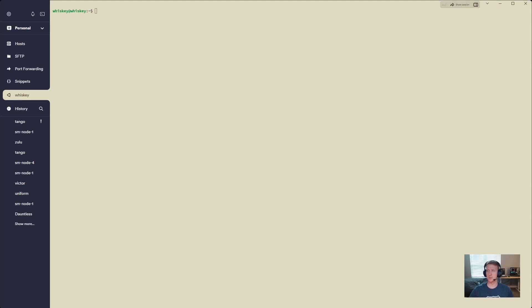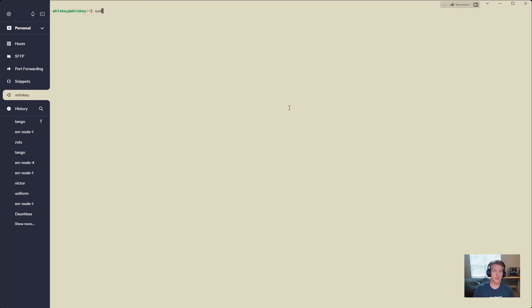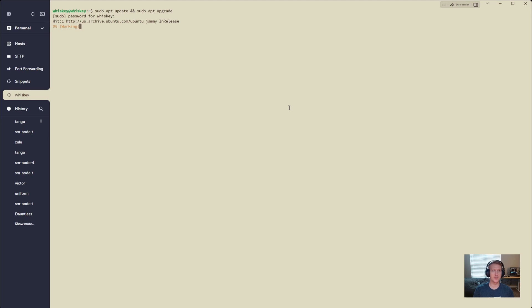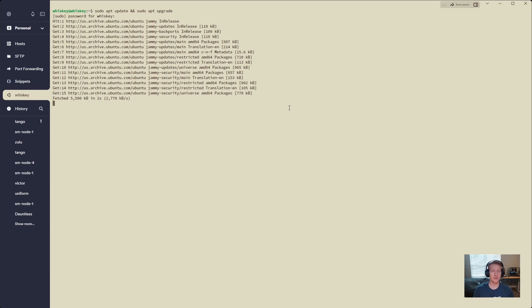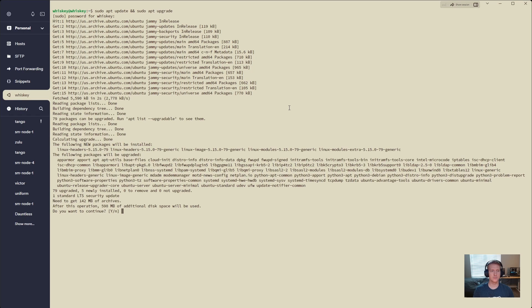We'll start out with getting post-CLI installed. There are a few other videos that I have that go over this, but I want this video series to be end-to-end. So we will start out by making sure our system is up to date. Almost every time I check, there are updates that are needed, and this one does have some.